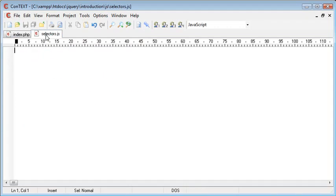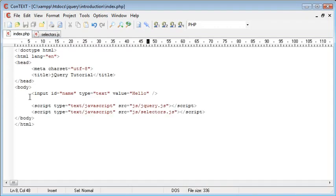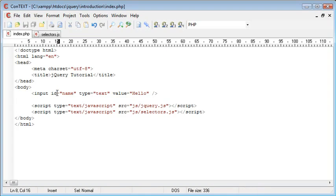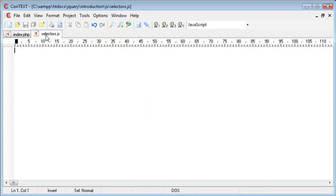So now inside selectors.js if we want to reference this field we can refer to it by its unique name. We could refer to it by an input field however because we've specified an ID we can use a hash and then the name of the particular element to actually grab a value from it.